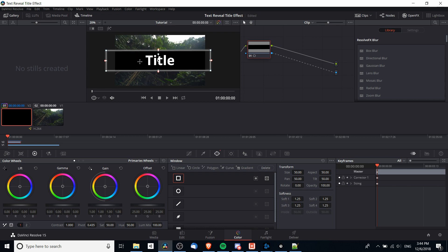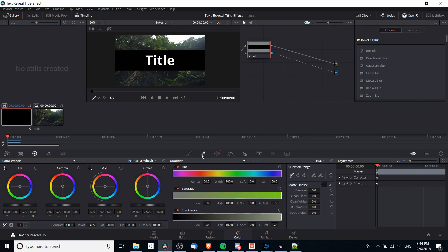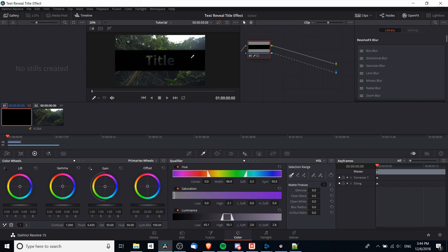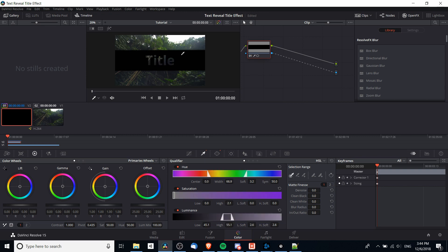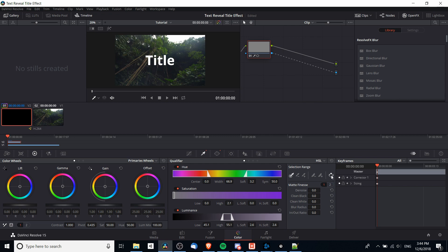But we're going to filter the black background out. In order to do that we simply use the qualifier tool. If you go over to the qualifier tab right to the left of the window tab, we can select the black background in order to filter that out. Then we can select the black background which will qualify only the background hiding the text which is white, but we're actually going to invert the selection so that the black background hides but the white selection remains.